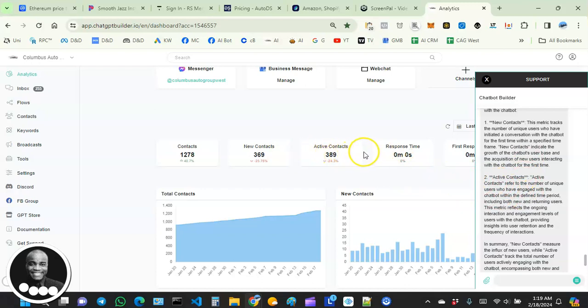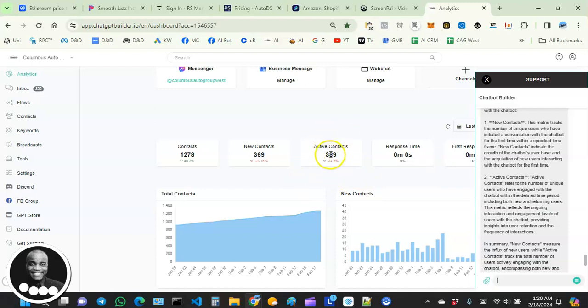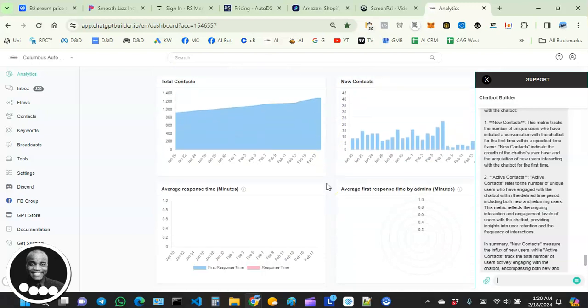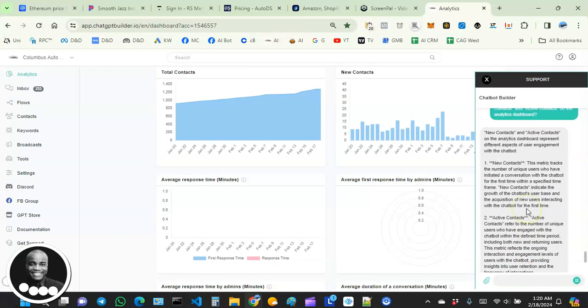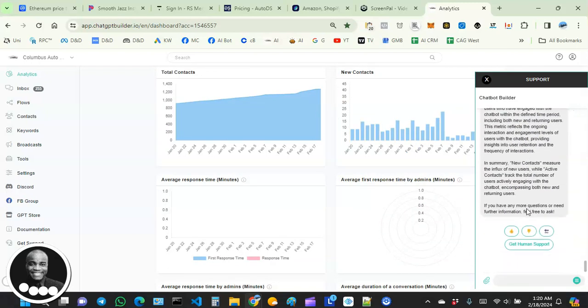It's saying that the active contacts don't really take into account whether it's a new person or it's an old person. As long as they engage, they become active. But the new contact focuses more on the first-time users who interact with your bots.